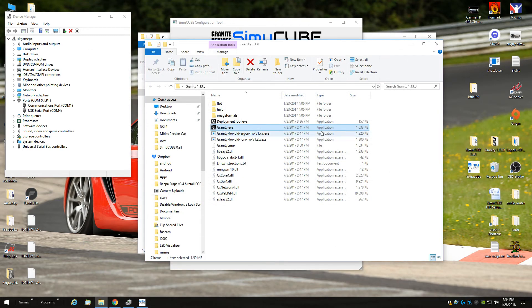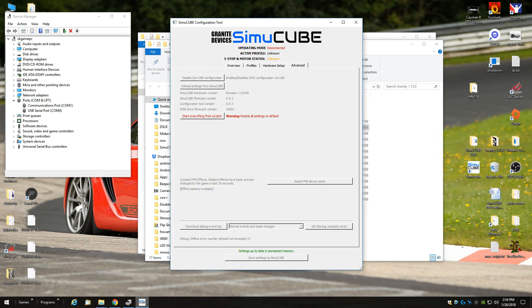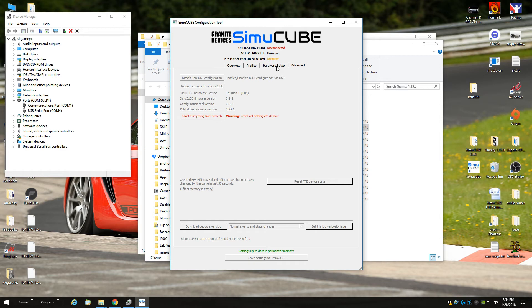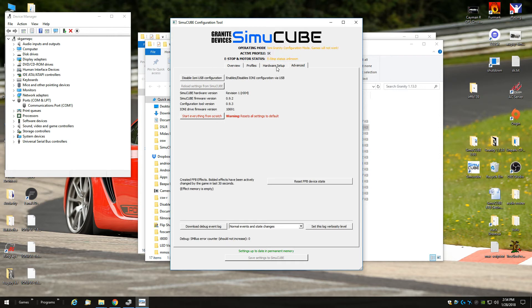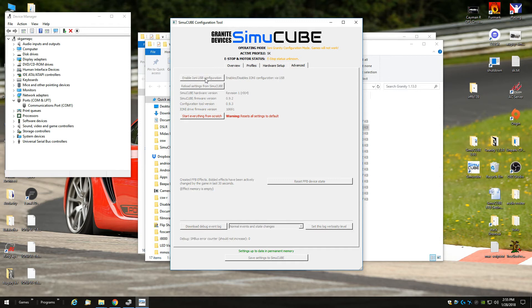Then you open the SimuCUBE tool again. And of course you have to change the cable again back to the game port on the controller board. It's the two mini-USB connectors next to each other. Then you click disable IONI configuration tool and then the wheel should be recognized again.